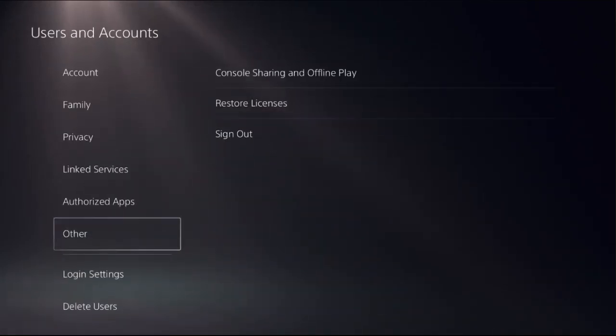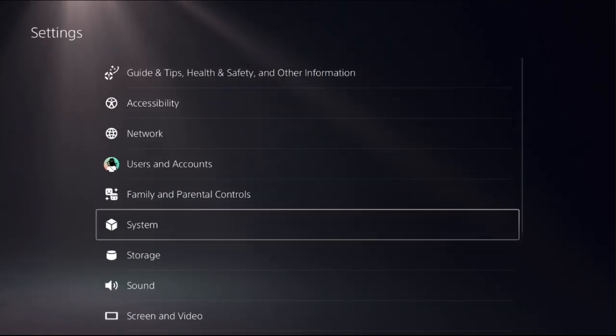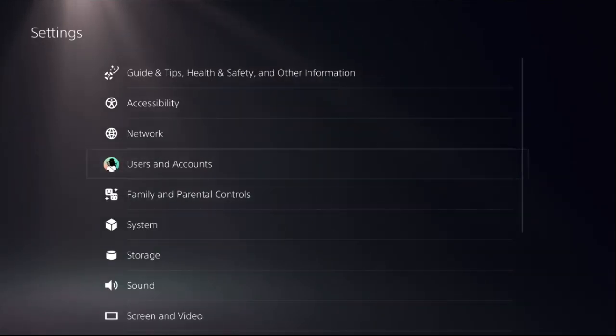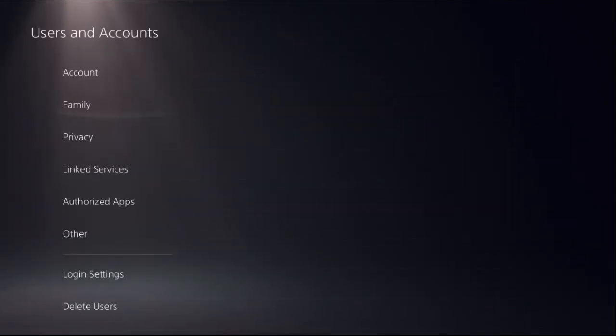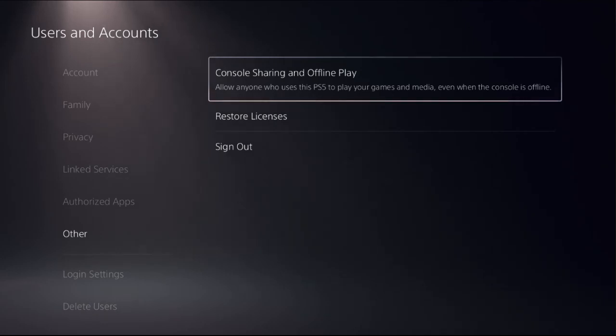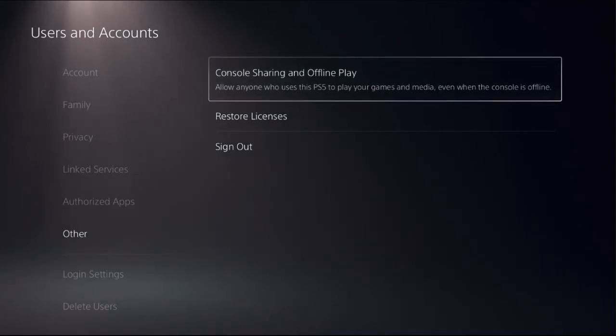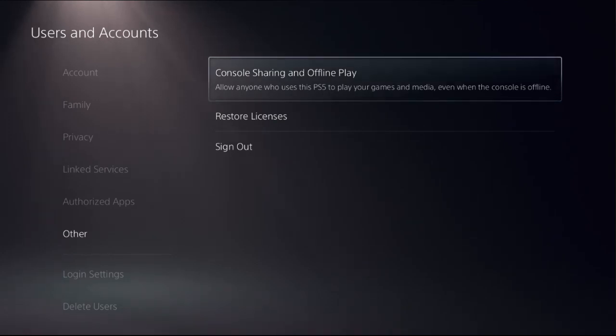Once done, from the same Users and Accounts, choose Other and choose Console Sharing and Offline Play. This allows anyone who uses this PS5 to play your games and media even when the console is offline.